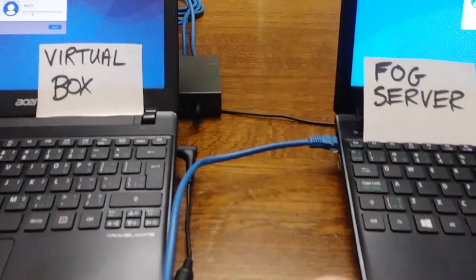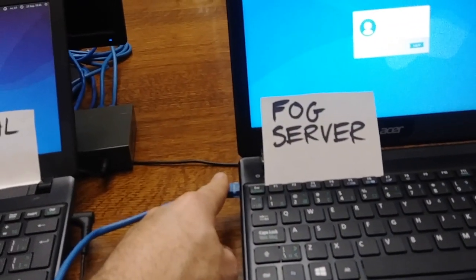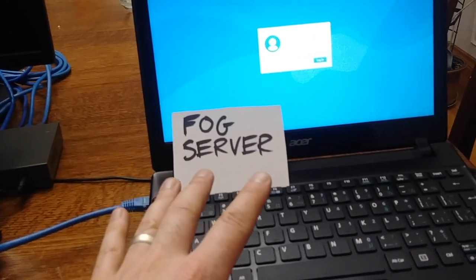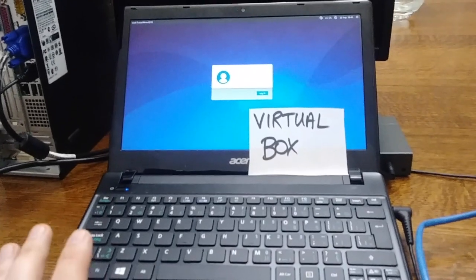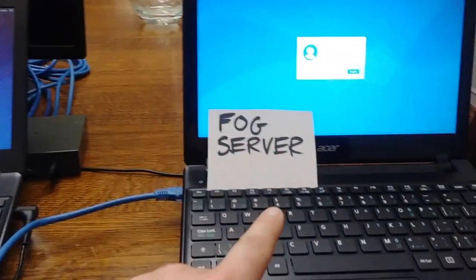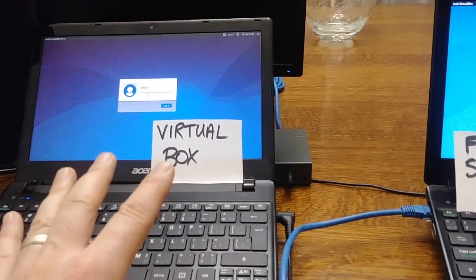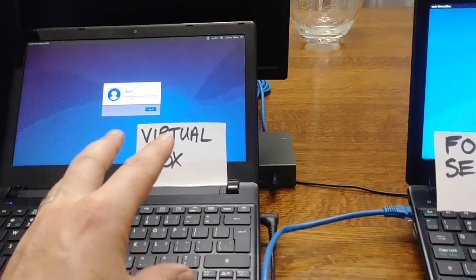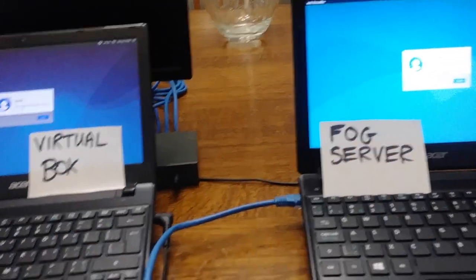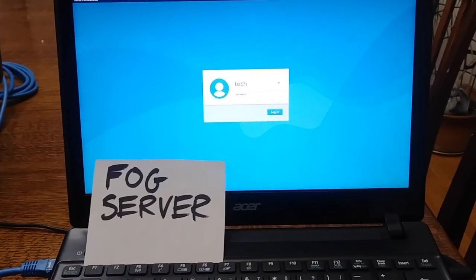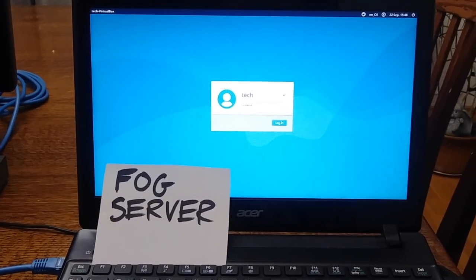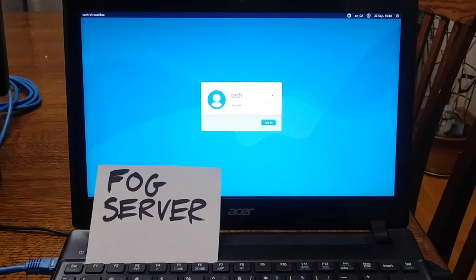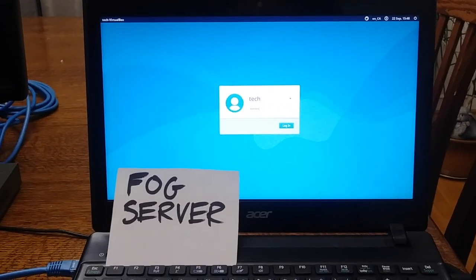So what's the first thing we need to do? I've taken the FOG server and plugged it into the switch, and I'm going to turn the FOG server on. Once the FOG server is on, I'm going to turn on the VirtualBox Xubuntu computer and set it up so it will boot from the FOG server. Note: to complete this step, you have to have already completed the construction of the FOG server and a student image in a VirtualBox.